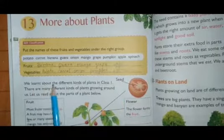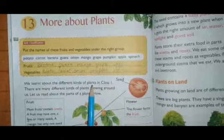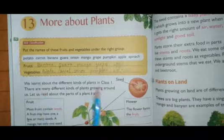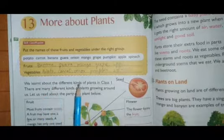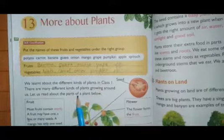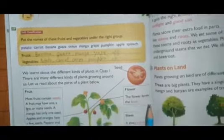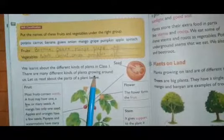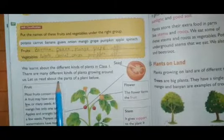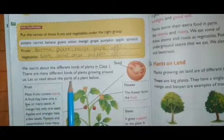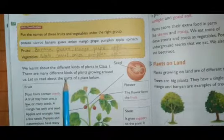We learned about the different kinds of plants in class first. There are many different kinds of plants growing around us. Let us read about the parts of plants.